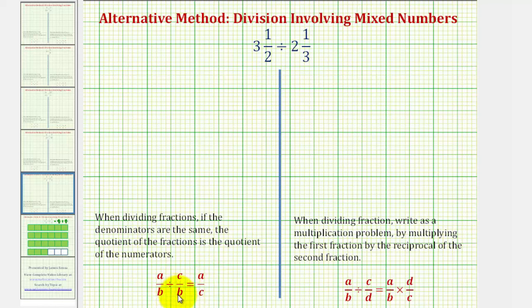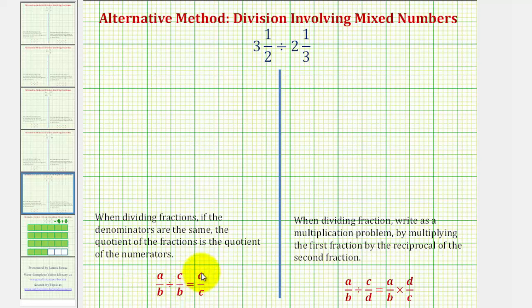The reason this works is because if we have a common denominator, all the pieces are the same size, and therefore we have a pieces divided by c pieces, which would just be a divided by c.